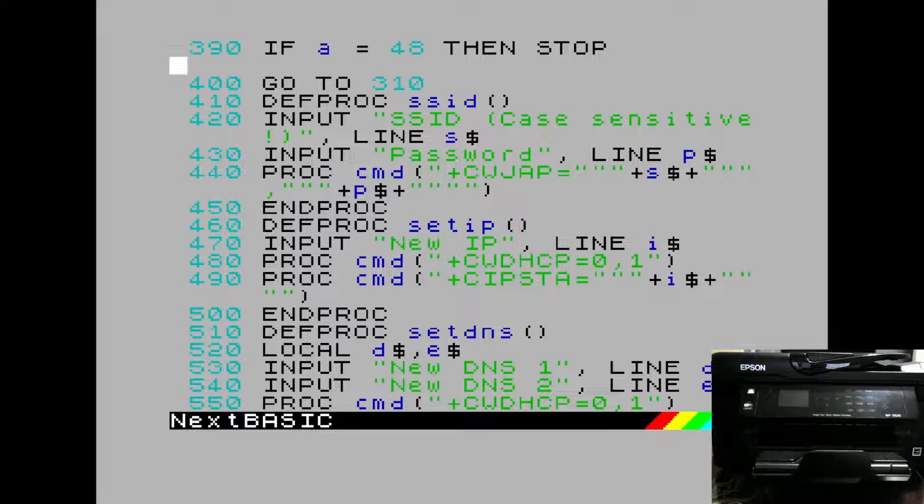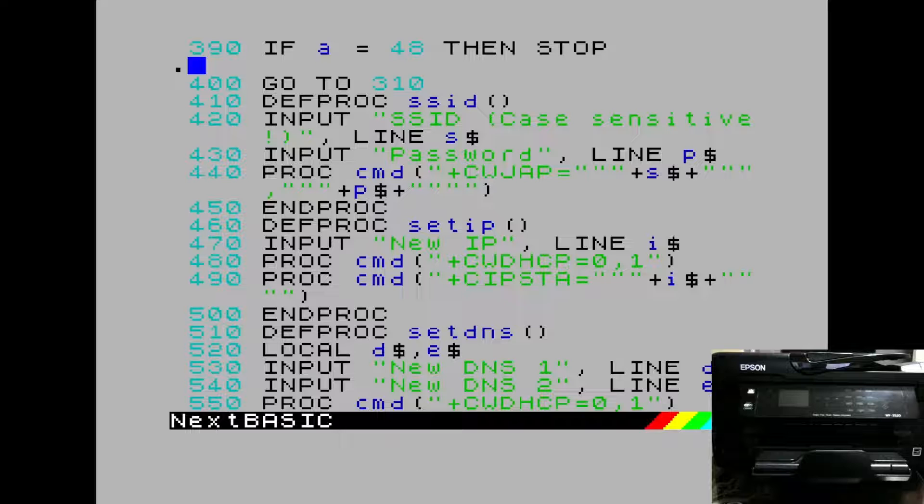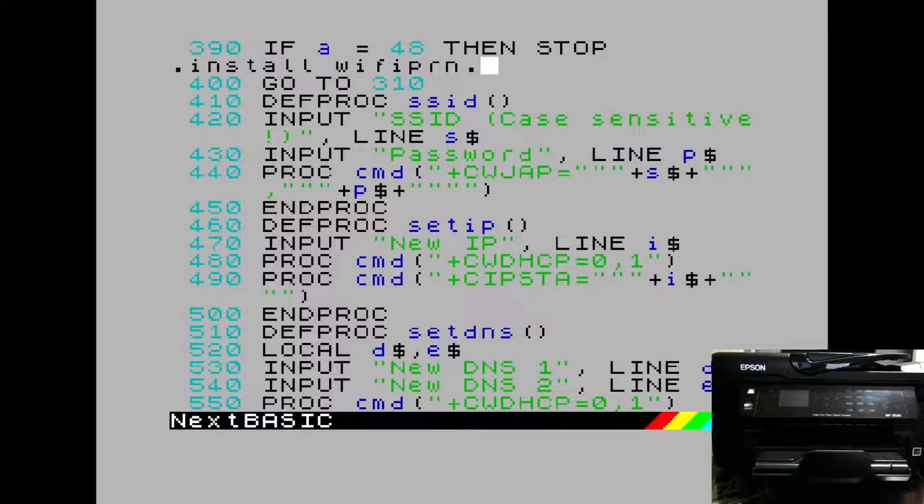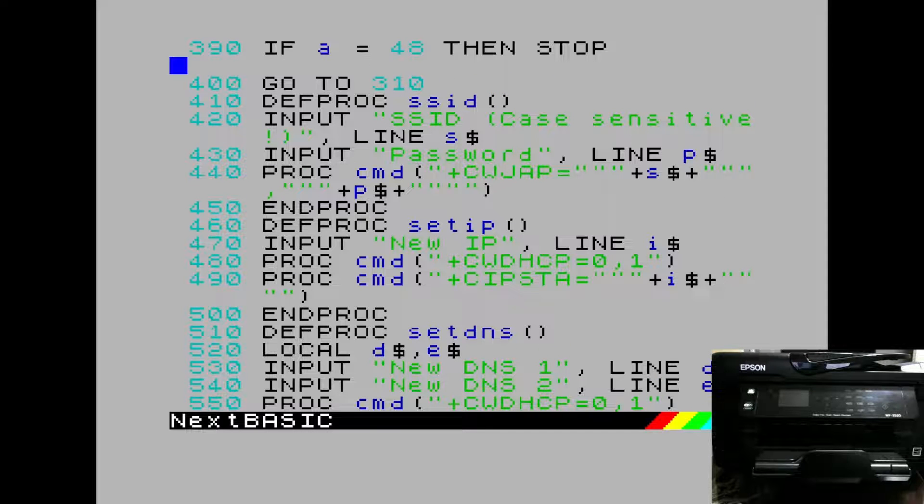So let's do that install again. Wi-Fi.drv. Driver's now installed.